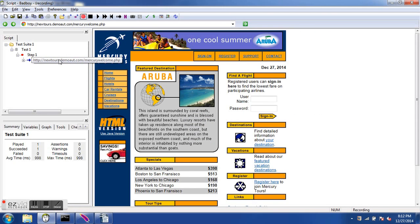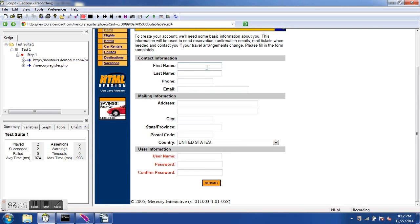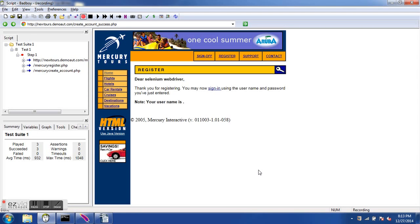The first step has been recorded — that is the welcome page. Now I go to the register page and add some information. First name: Selenium. Last name: Webdriver. I will not enter any other information and will click Submit. Since it is a sample website there is no real verification, and it assumes registration is complete.